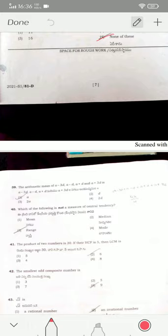The arithmetic mean of the given values is option one. Range is not a measure of central tendency. The product of two numbers is 30 and their HCF is 5, so their LCM is 6. The smallest odd composite number is 9.